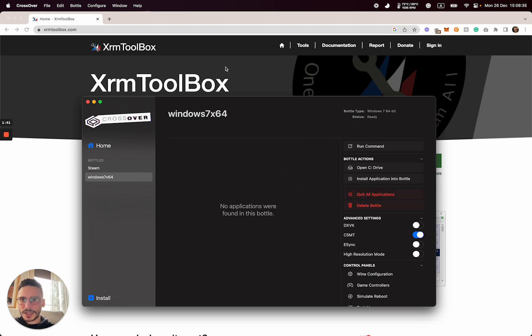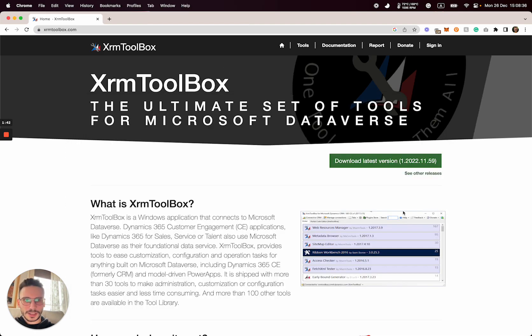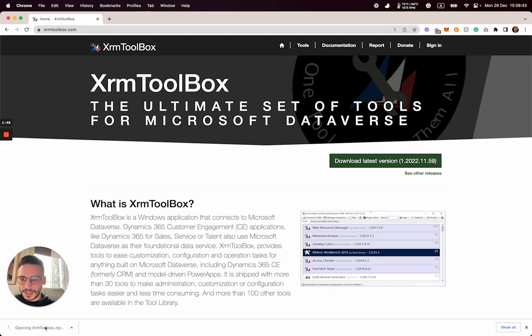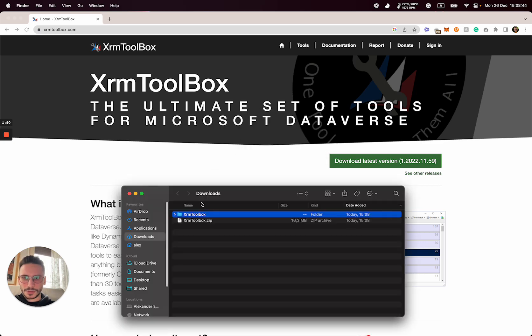Now we have to download the latest version of XRM Toolbox. It's better to unzip it to the folder where your bottle is hosted.